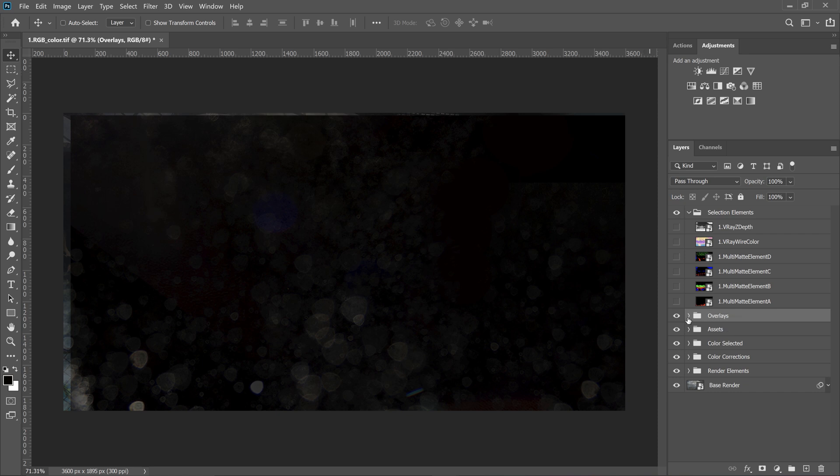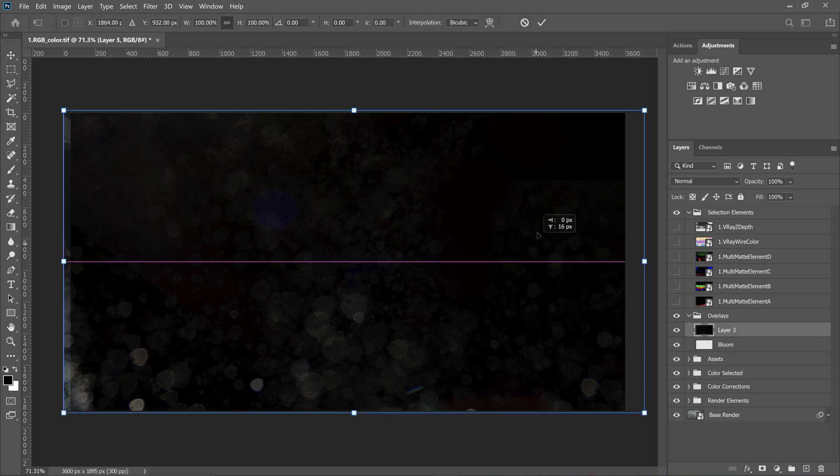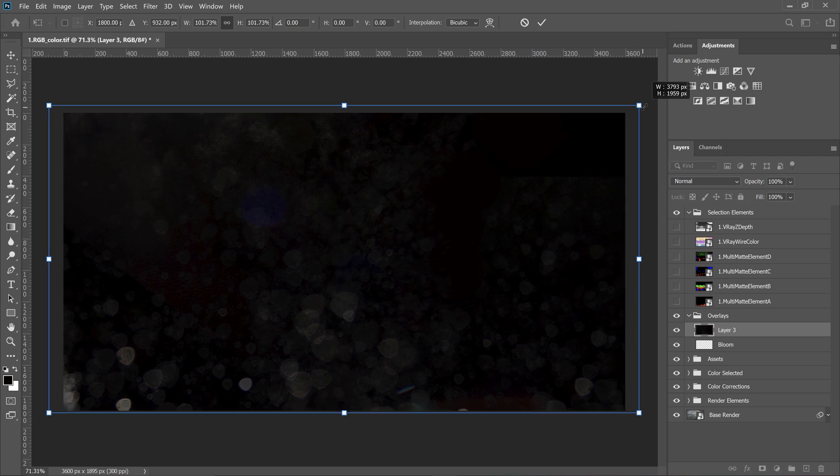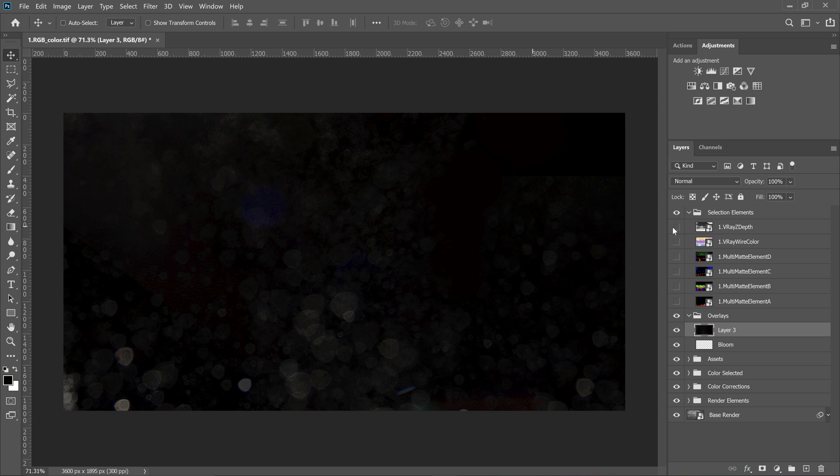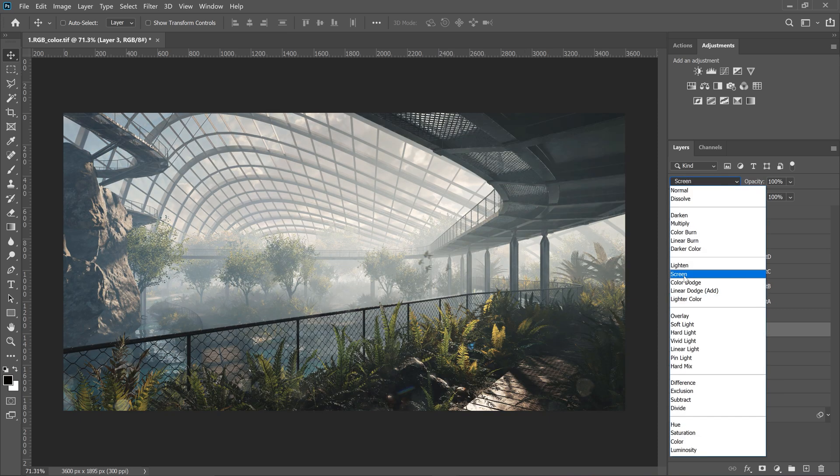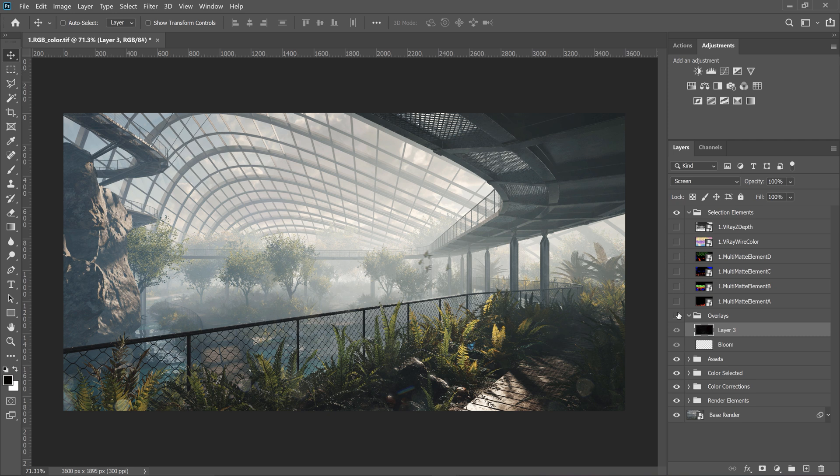Let me position it and scale to match the image first. Next, change the mode to screen. So, we can see the difference. It's not a big change. At first glance, you may even not notice it, but it adds lots of photorealism to the image.